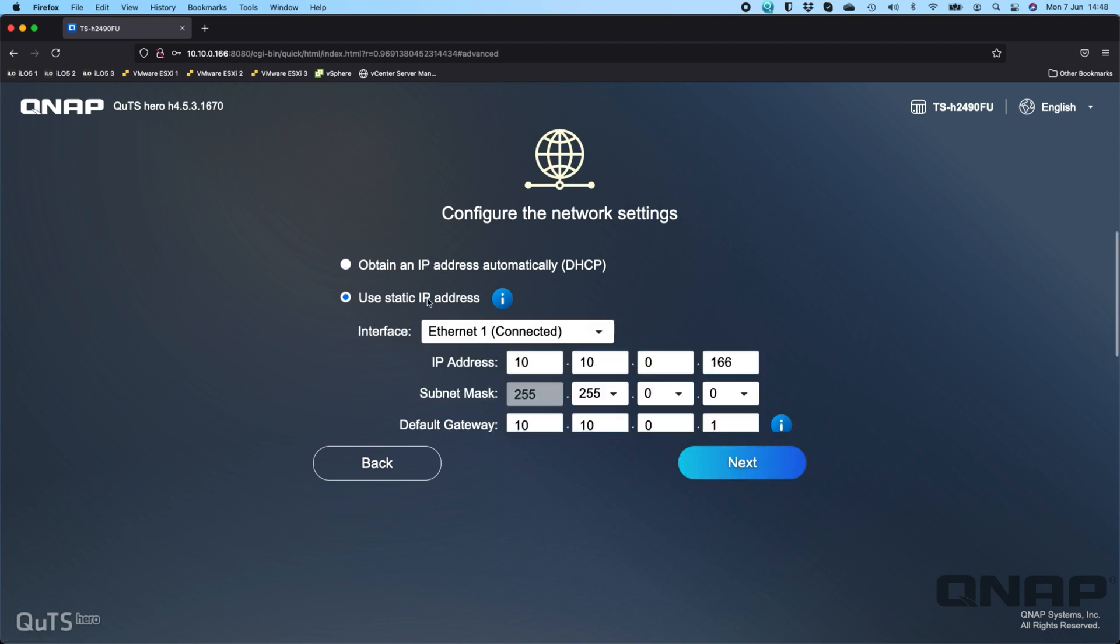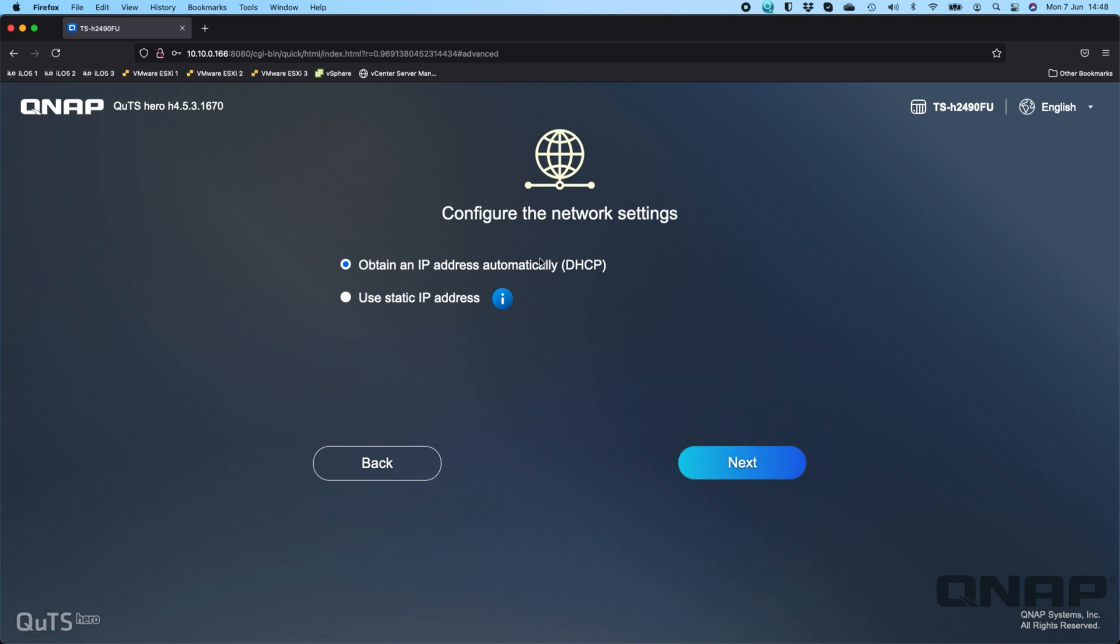You can choose whether you want a static IP address or whether you want to obtain one automatically. For my purposes here I'll go to obtain, but if you are setting up any services on your QNAP where you have to port forward through a firewall, a static IP address is always going to be the best option so that your port forwarding rules never change.